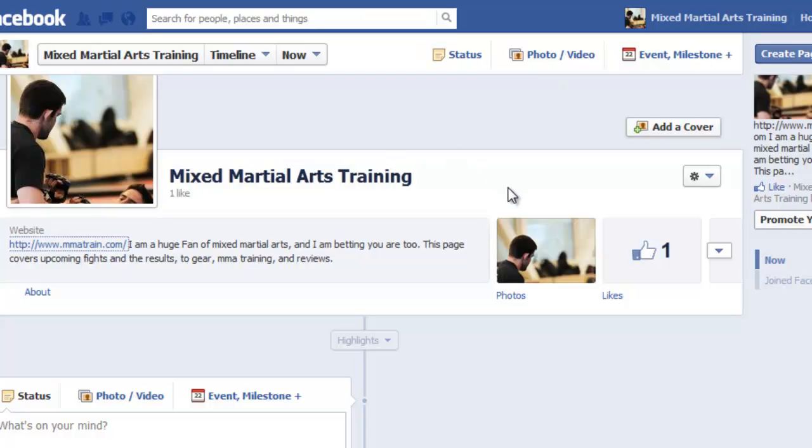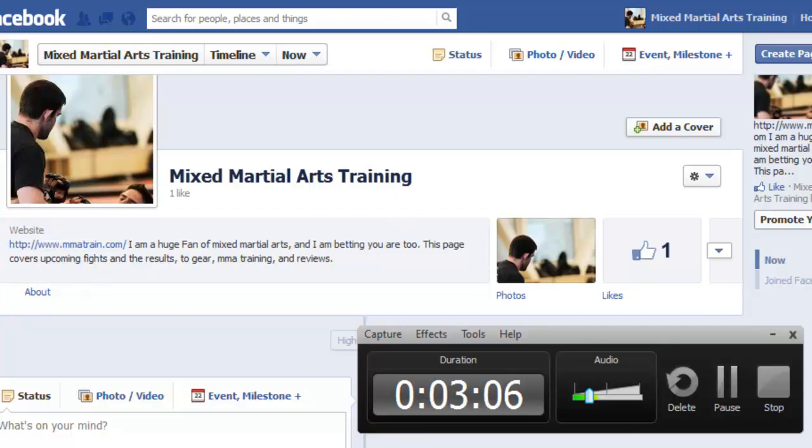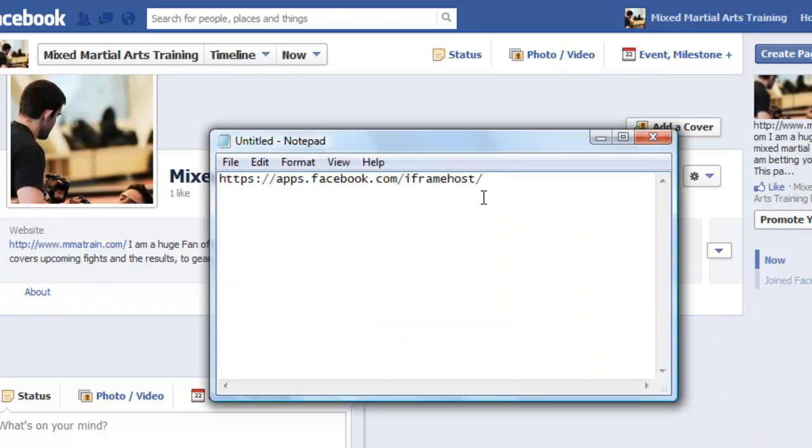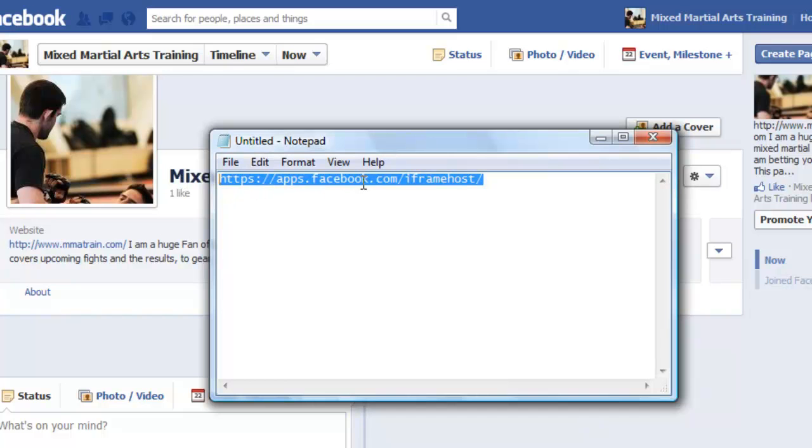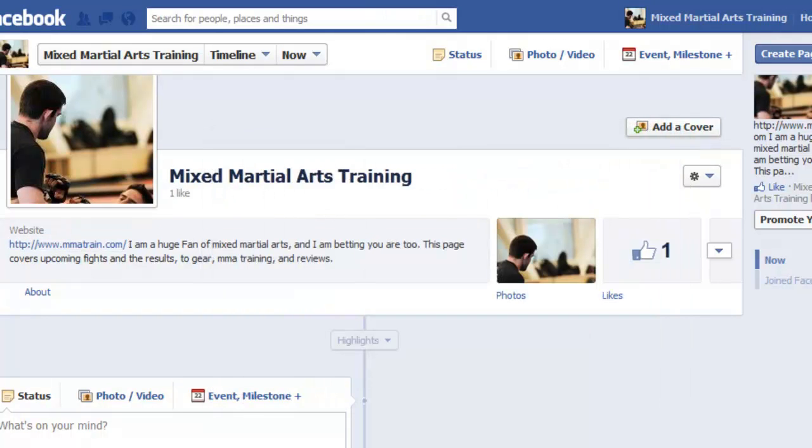Now the next thing you want to do is you want to install an app and what you want to do is go to the following link. You want to go to this link here when you're logged in. So log into your Facebook account and then go to this link.